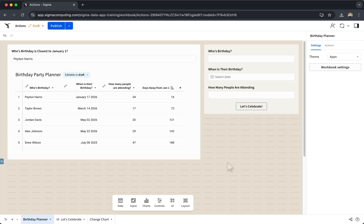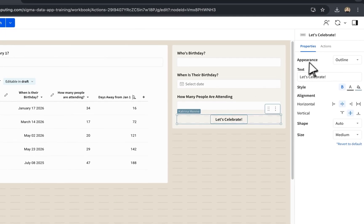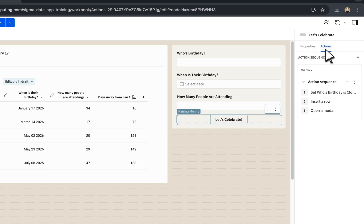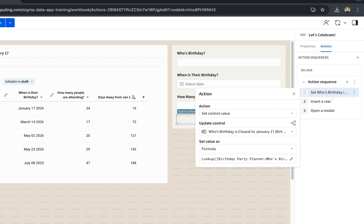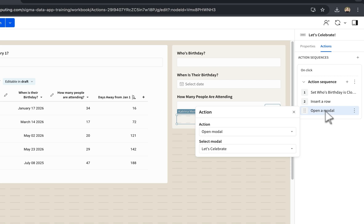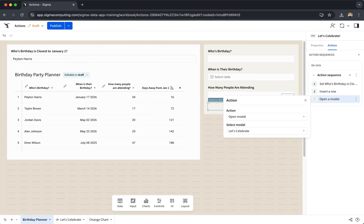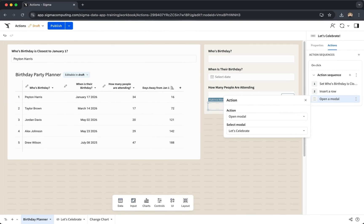Now let's talk about what happens when we have multiple actions. If we add multiple actions to the same sequence, these actions will run in sequential order within this sequence. For example, this sequence will update a control value, then insert a row into an input table, and then open a modal.